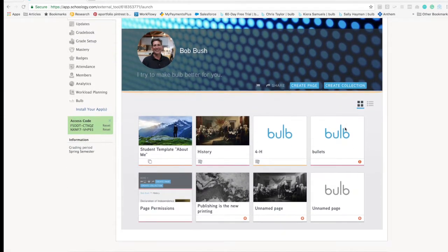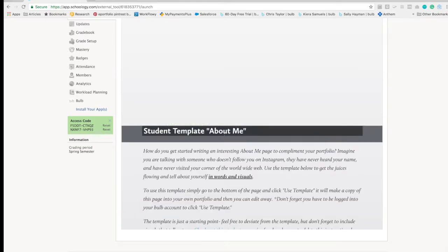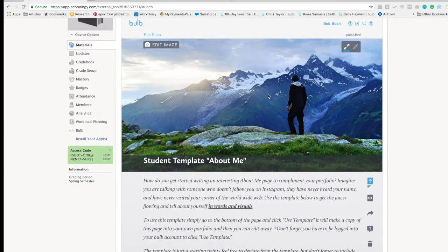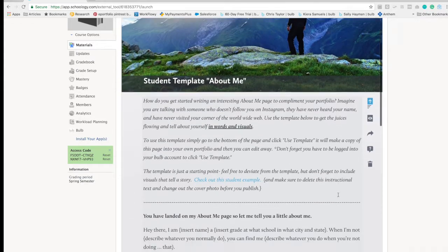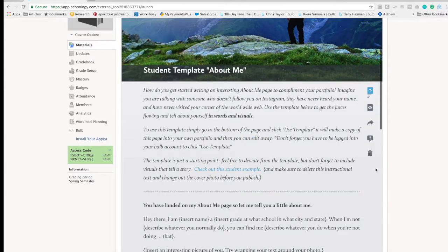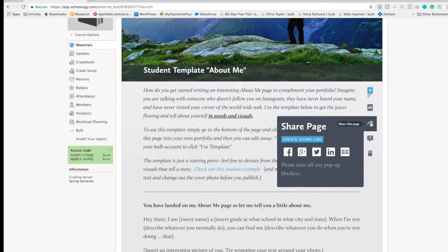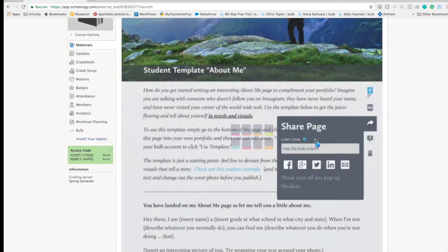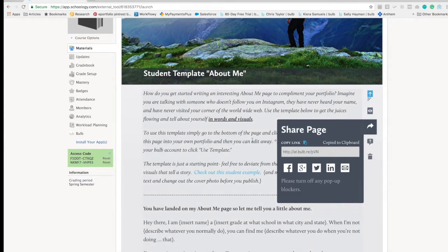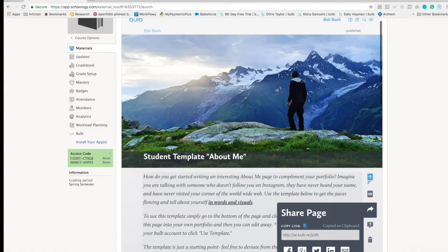If I created an assignment within my Bulb portfolio that I wanted to share out with students as a homework assignment, I created a student About Me template. I can use the arrow and grab my link and copy it.